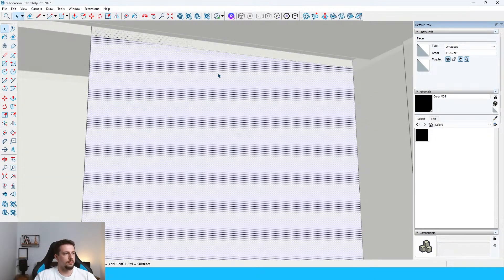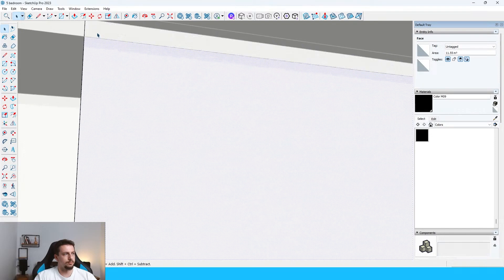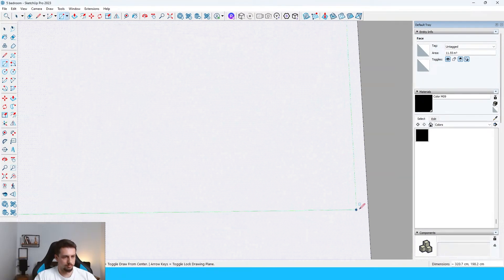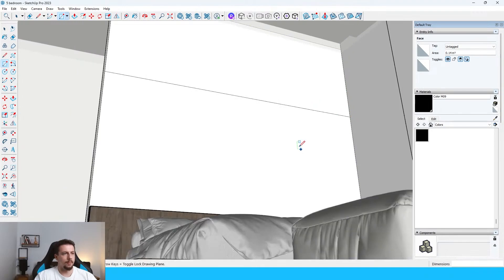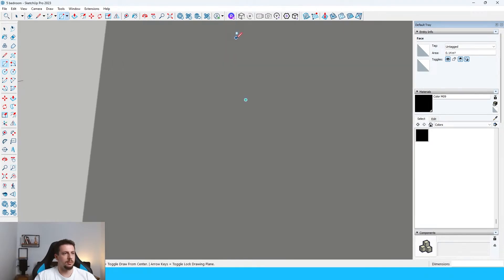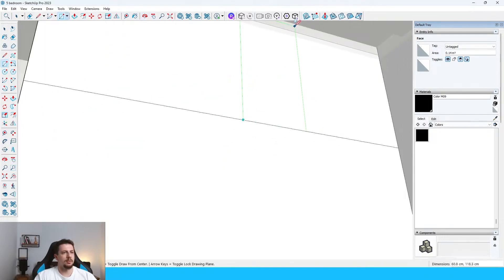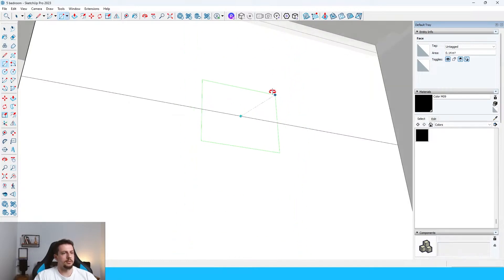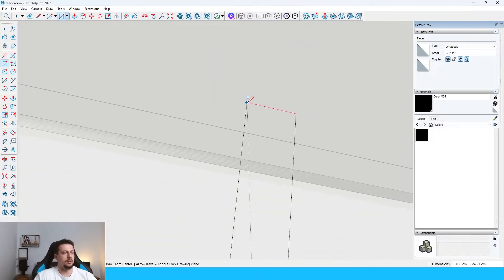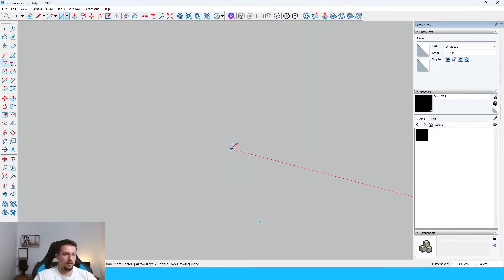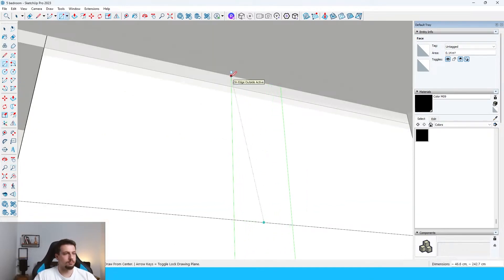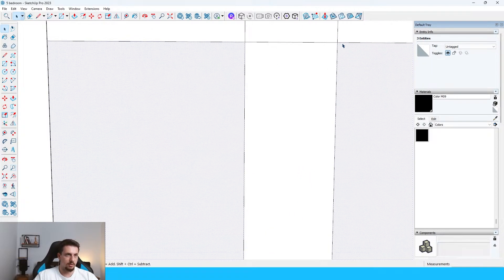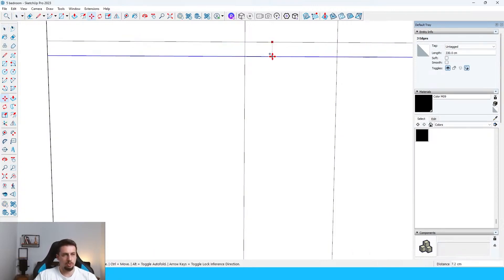So, first off, I'm gonna use the rectangle tool from this side all the way up to here. And then this is the middle point. Oh, nice. Okay. So, that could help. This whole thing would be just so much easier if I just took off the ceiling.